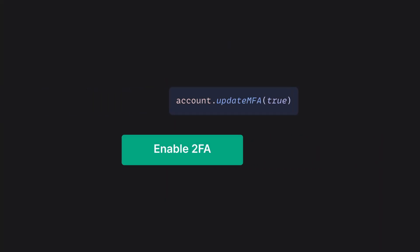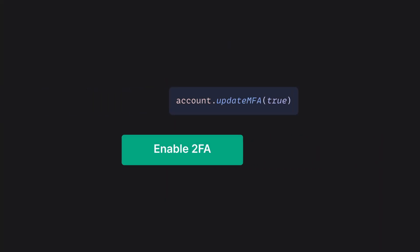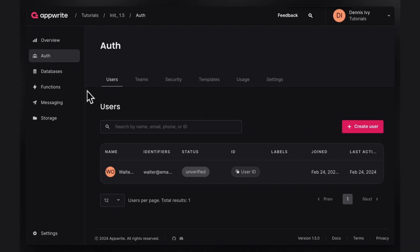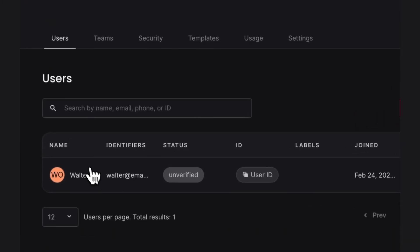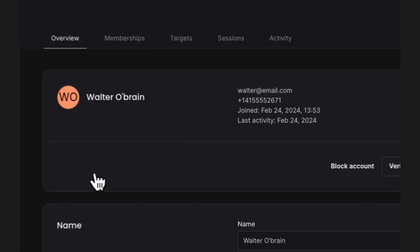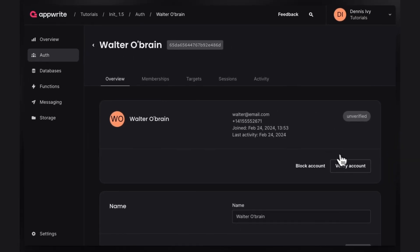To use two-factor authentication, the first step would be for a user to enable it on their end. This can be done with the update MFA method and by passing in the value of true. You'll also need to make sure you have at least one of the three available factors verified.